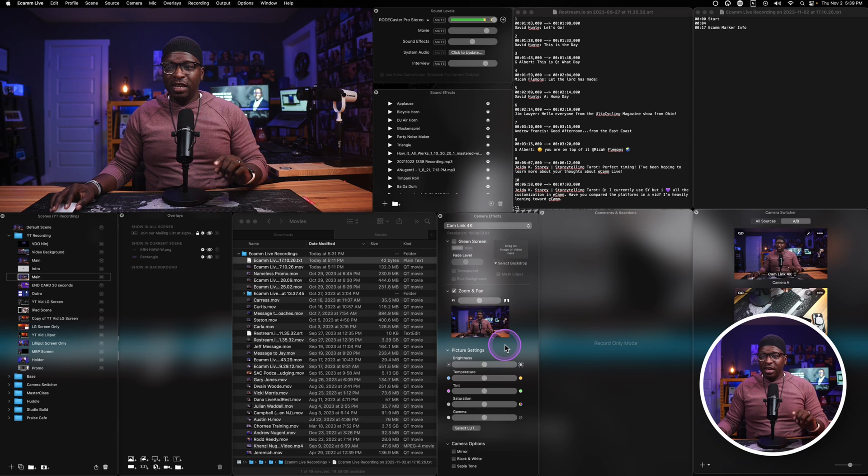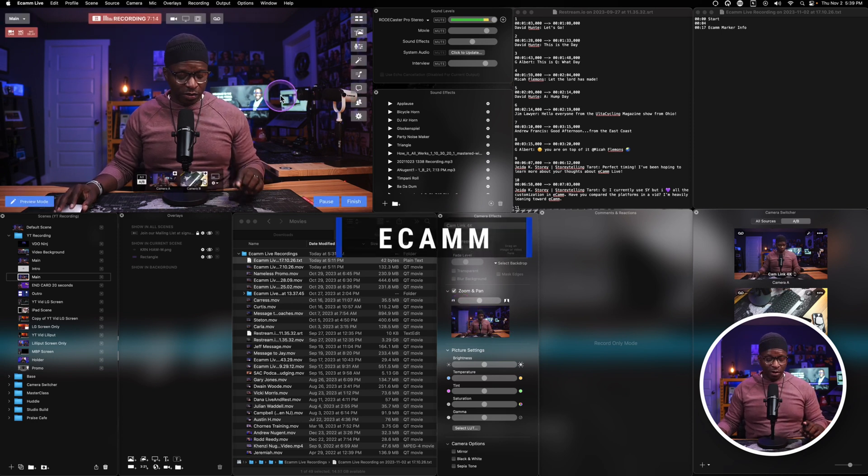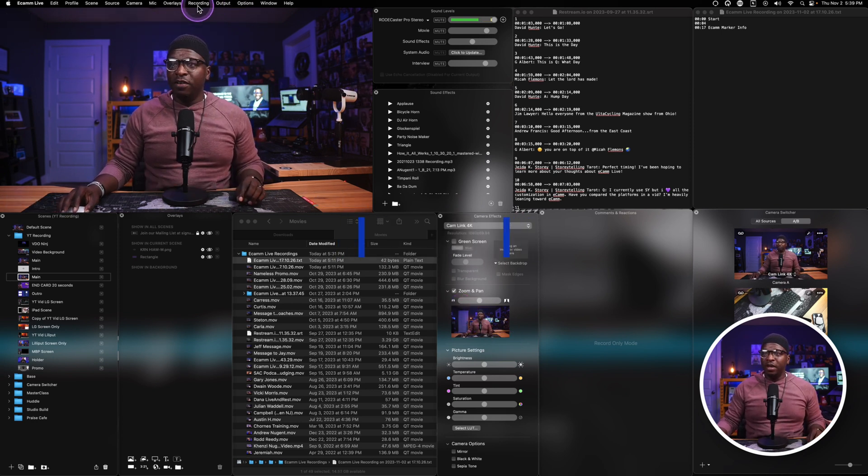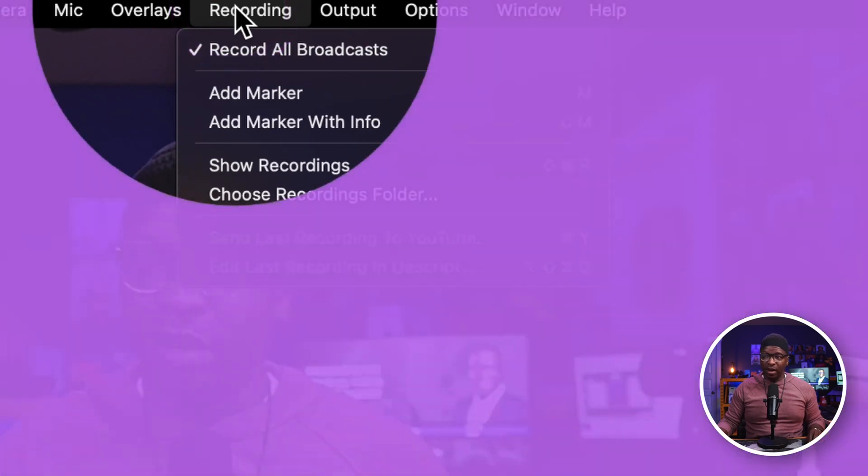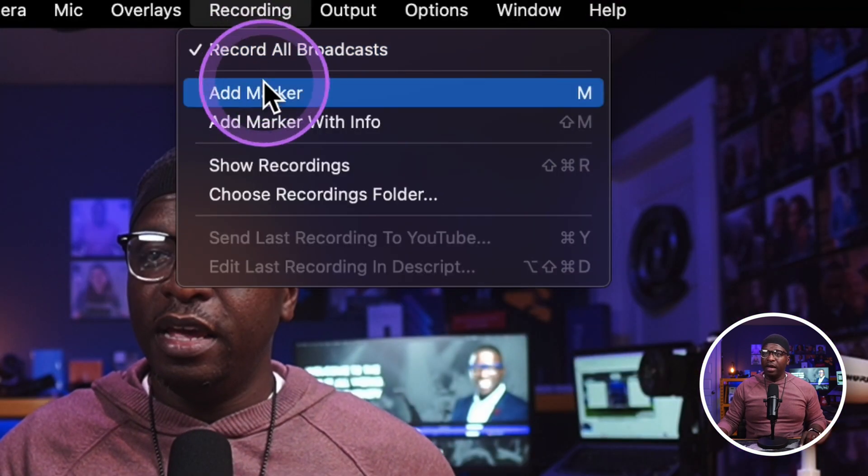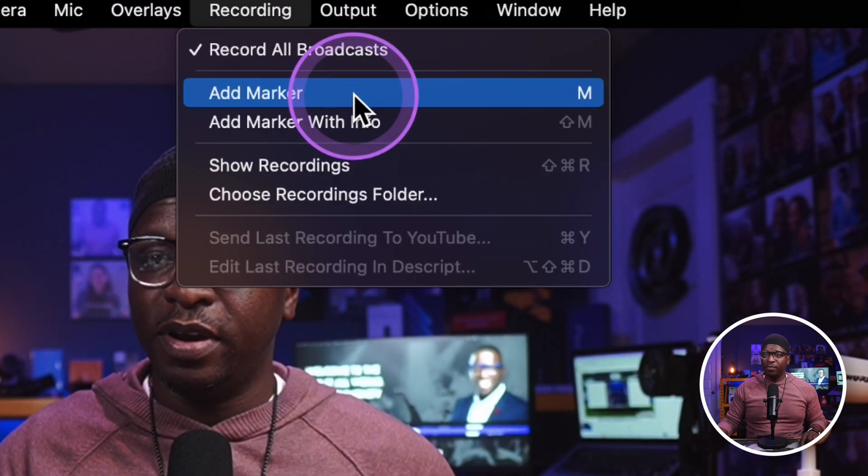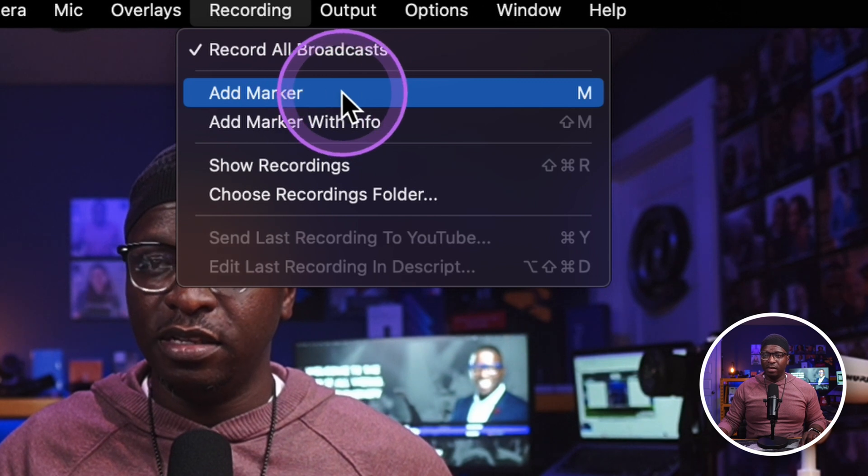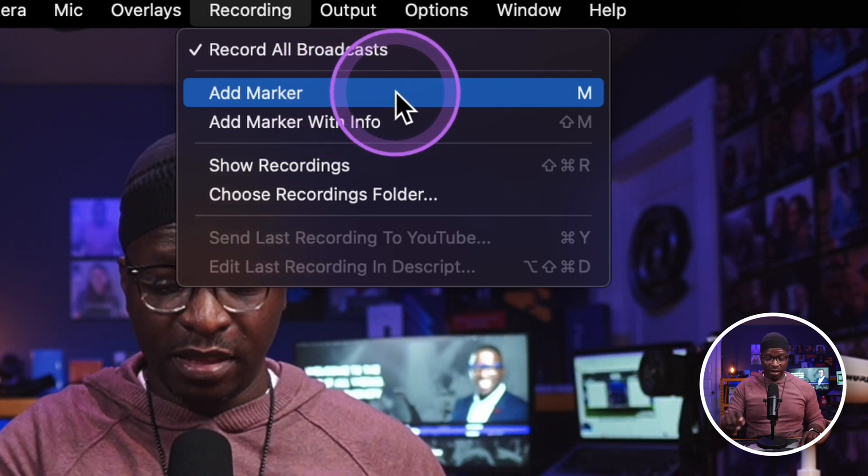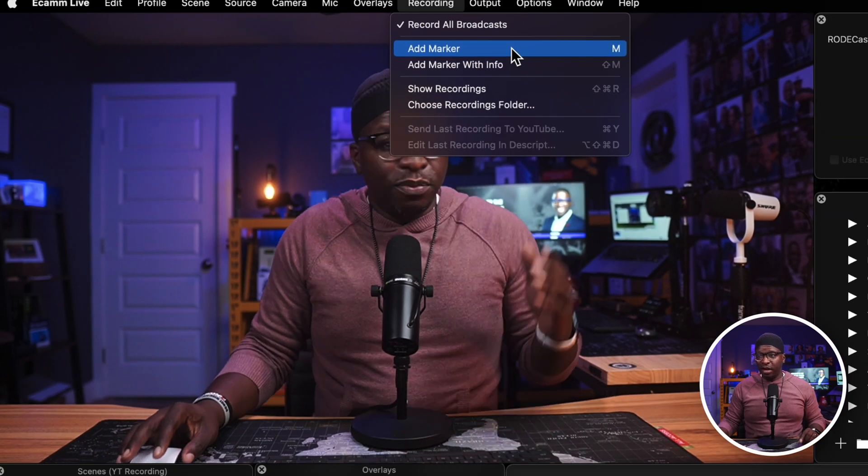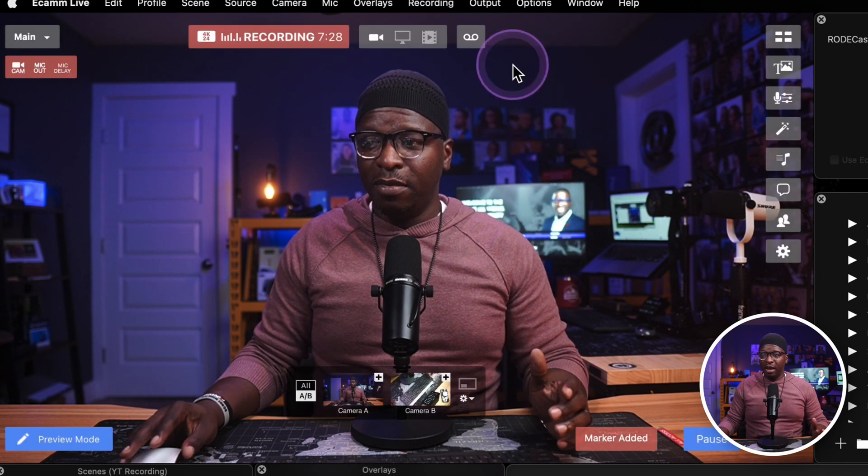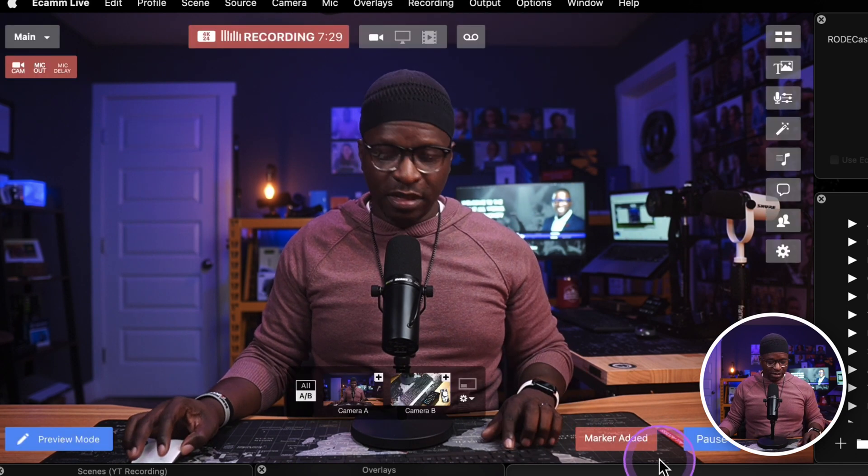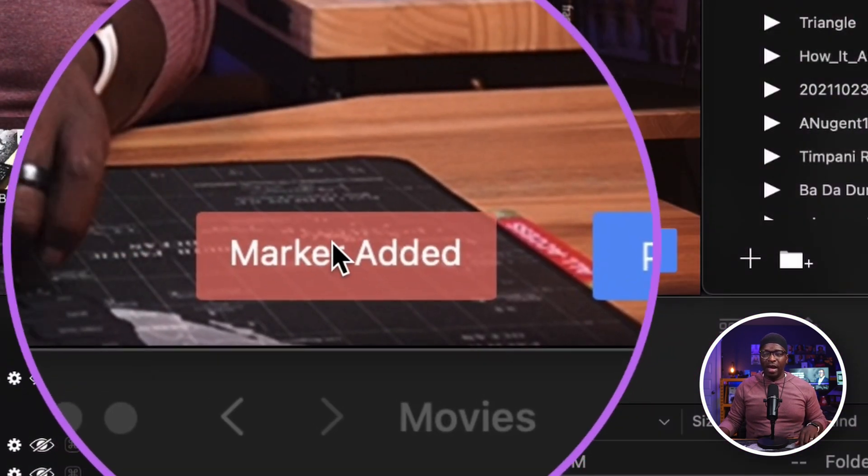Here in Ecamm, we have the ability to do markers as well. If you go to recording right here at the top, you can go to recording and you'll see it says add marker. So I can just hit that button or I can hit the button on the stream deck, whichever one I want to do. And when I hit add marker, you will see down here at the bottom it says marker added. Marker has been added to the recording.